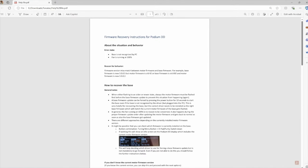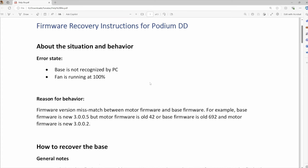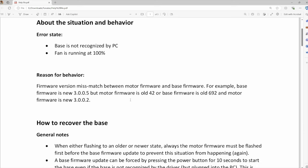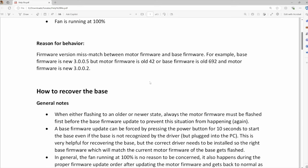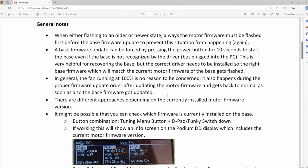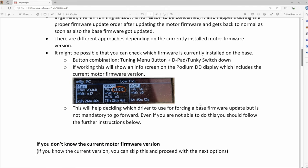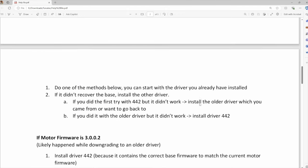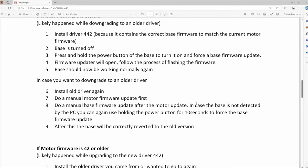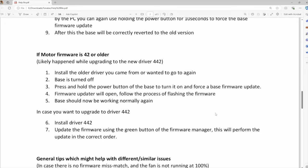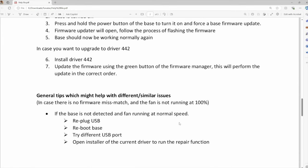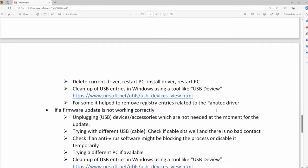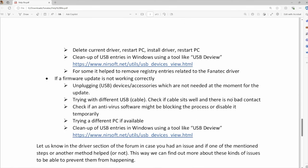This is it. Gives you the instructions on base not recognized, mismatch between the motor and base firmware, and so I started going back with this. Talks about downgrading, upgrading, downgrading. I'll post a link to this in the comments below.